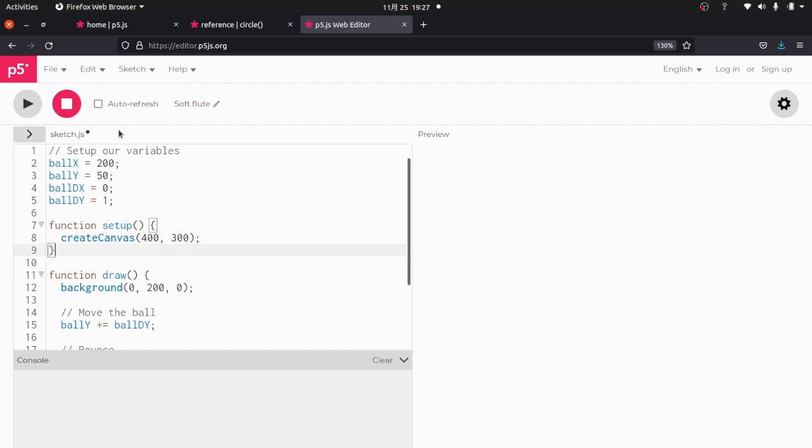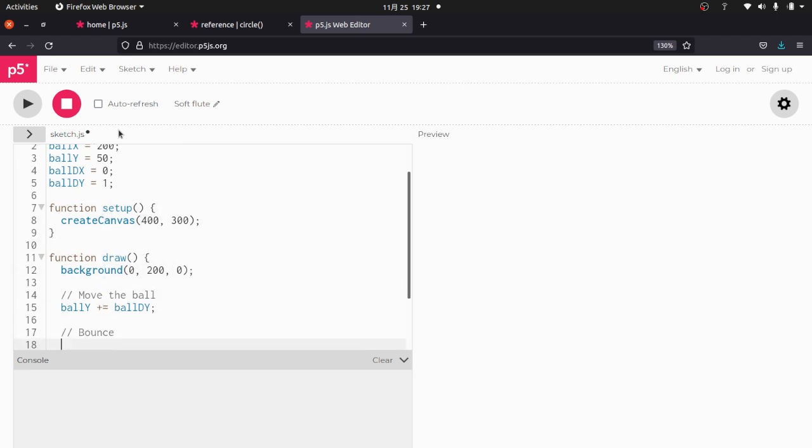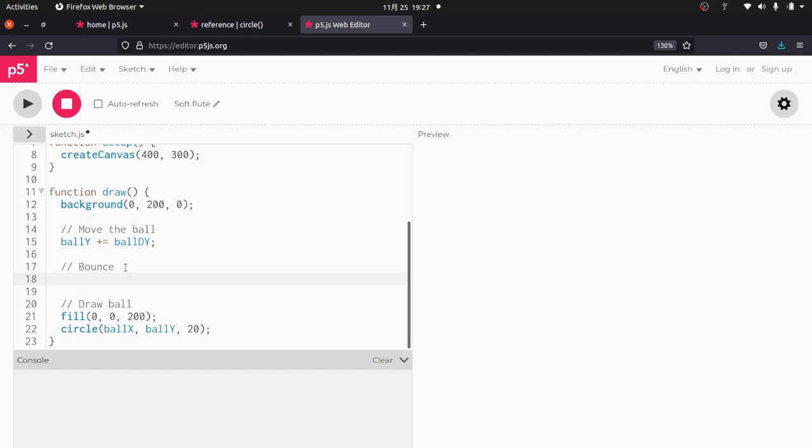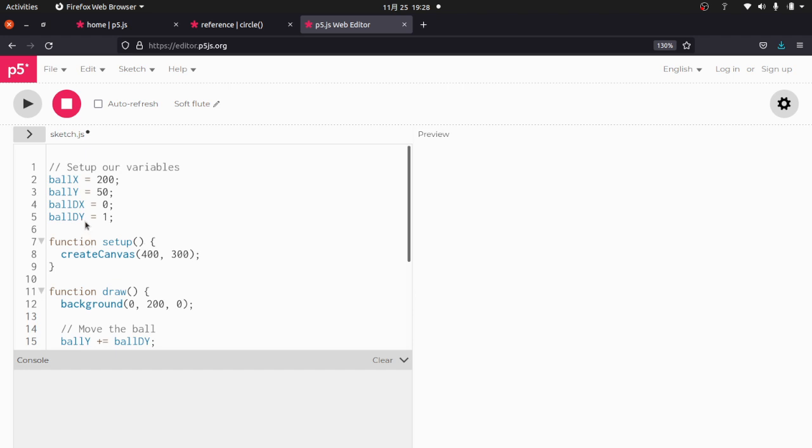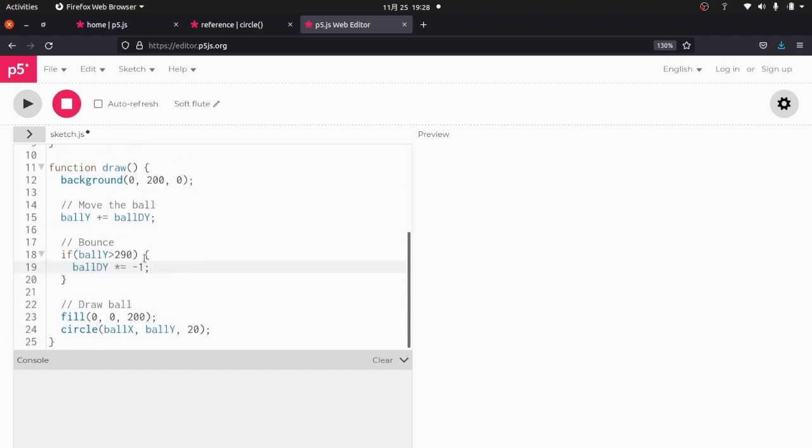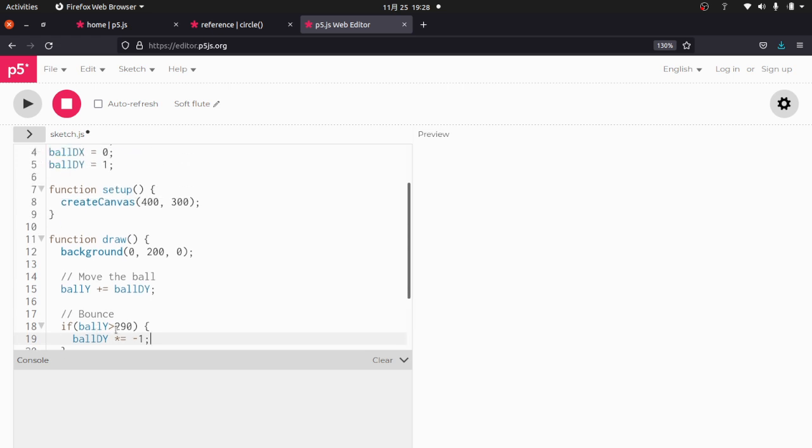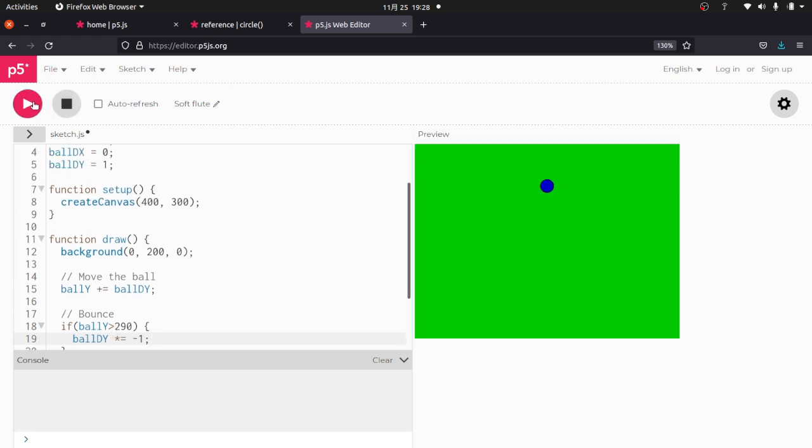Negative DY is up. So what we do is we're going to check the Y coordinate of the ball. So if ball Y is greater than, so it's 300 tall, the ball is 20 in diameter. So half of that is 10. So we'll say 290. What we're going to do is we're going to say ball DY times equals negative 1. And what that does is it takes 1. So let's say 1 times negative 1 is negative 1. So it's going to reverse ball DY.